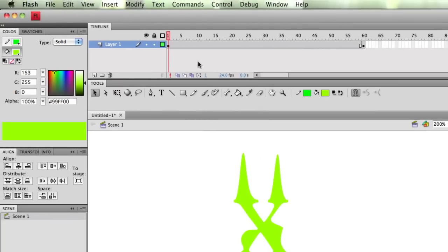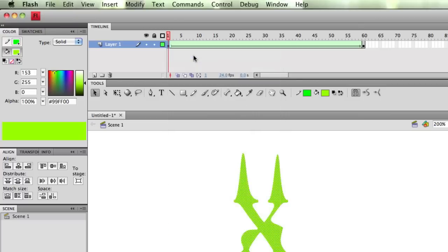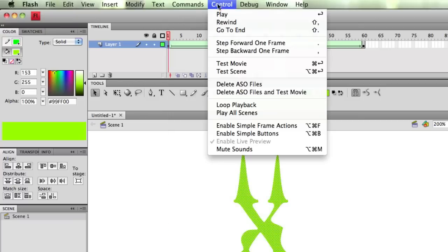So now I'm going to go up to frame 1, hold my mouse down, and I'm going to create a shape tween. I'm going to go up to the top, hit control, test movie, and there's my shape tween. I'm tweening from that nice green blob to a perfectly blue X.